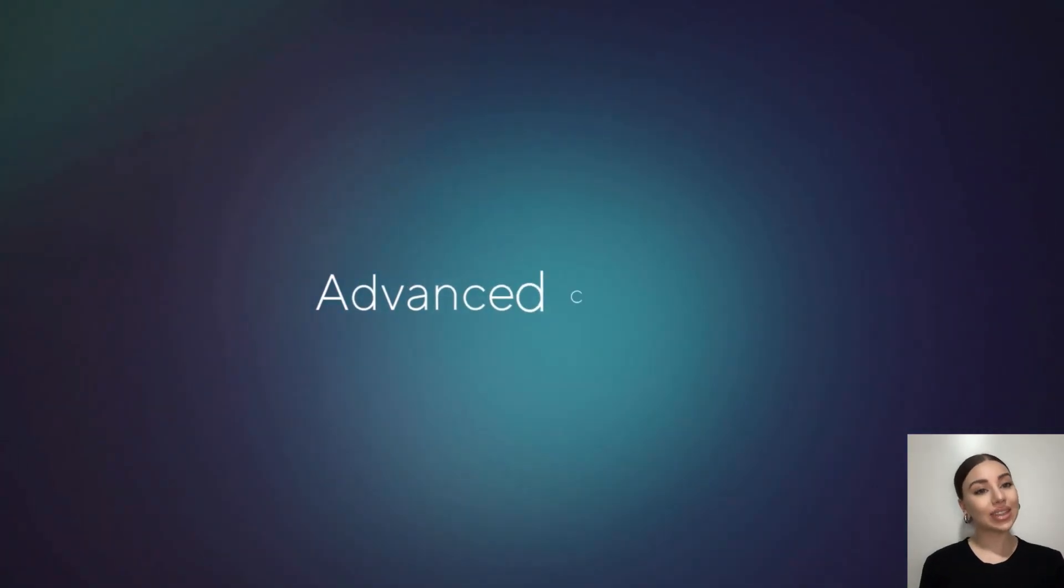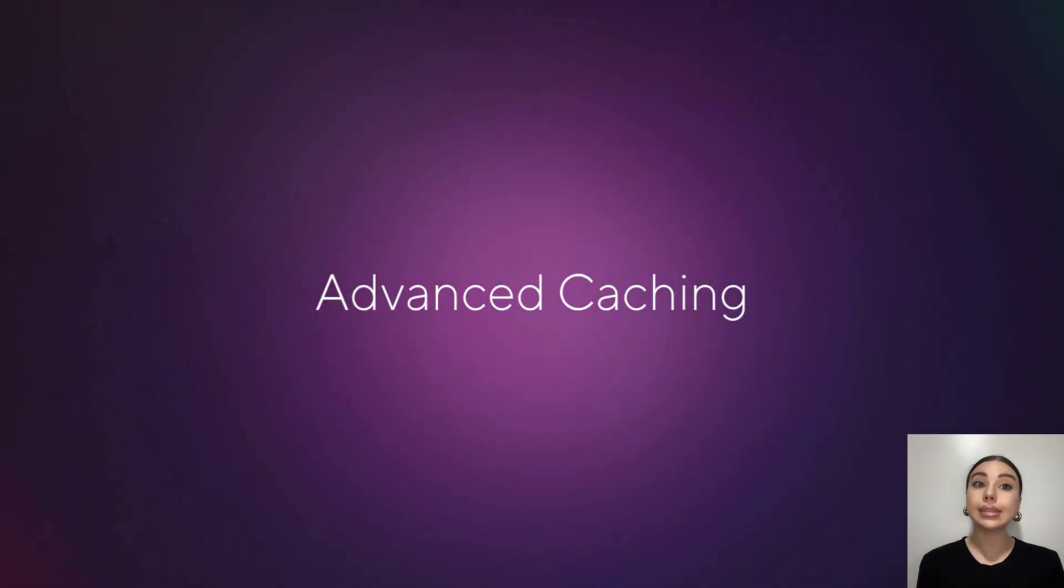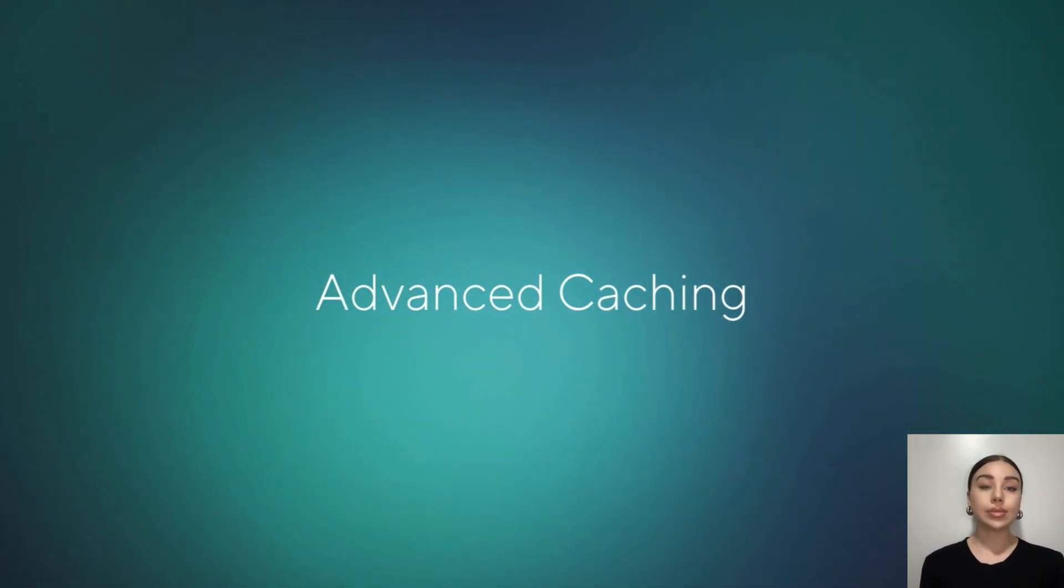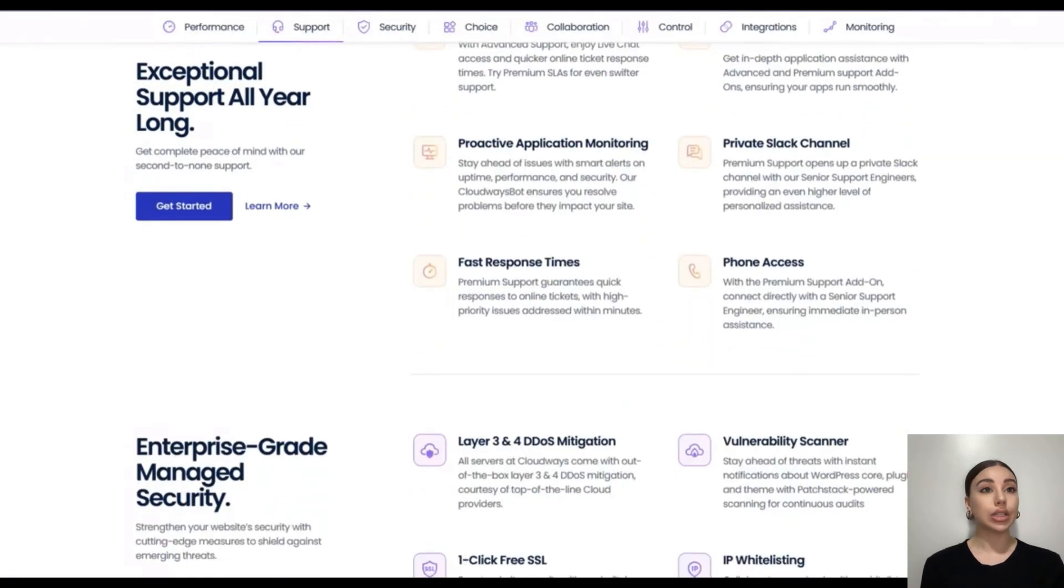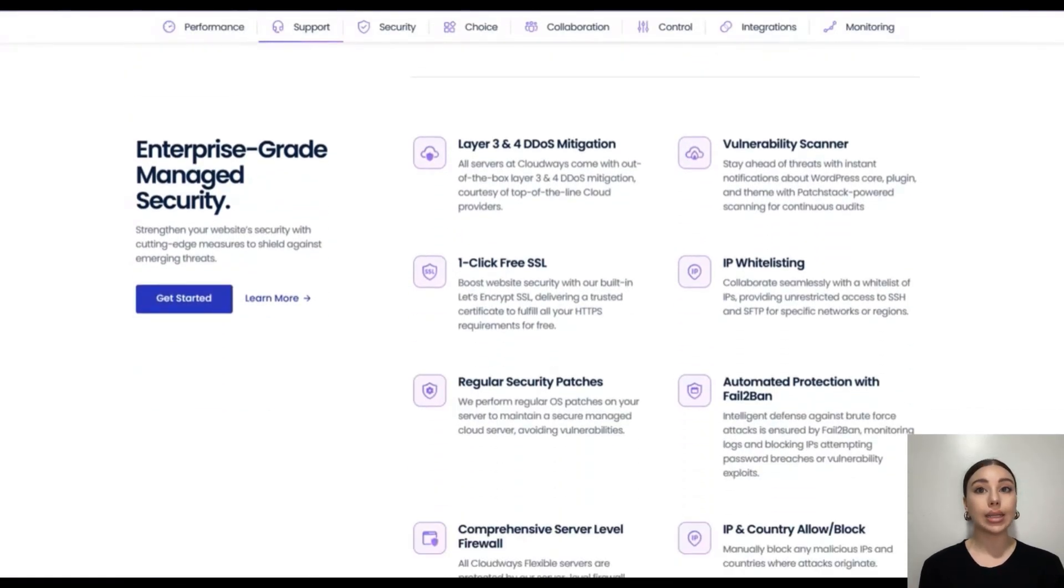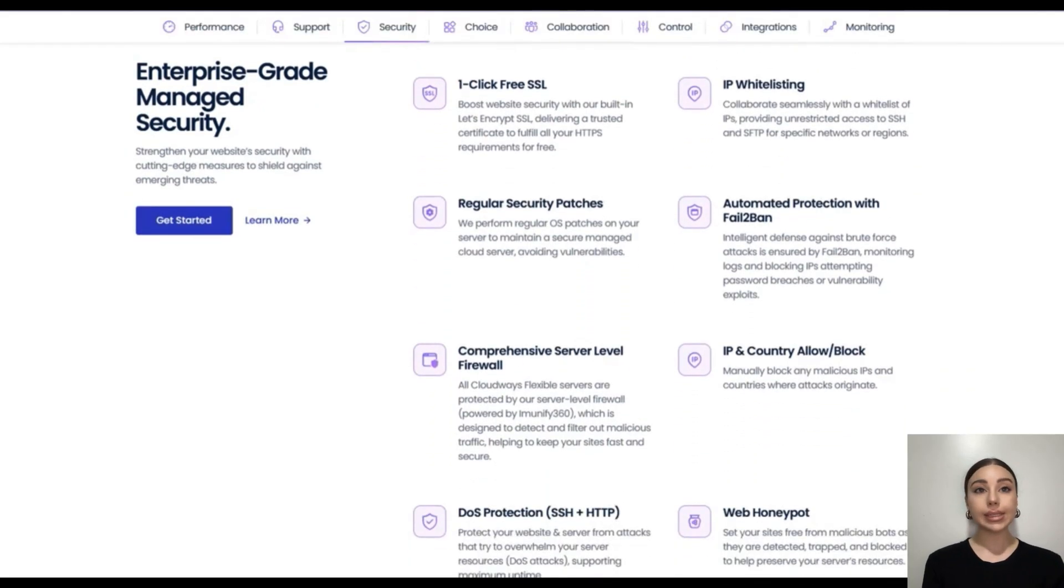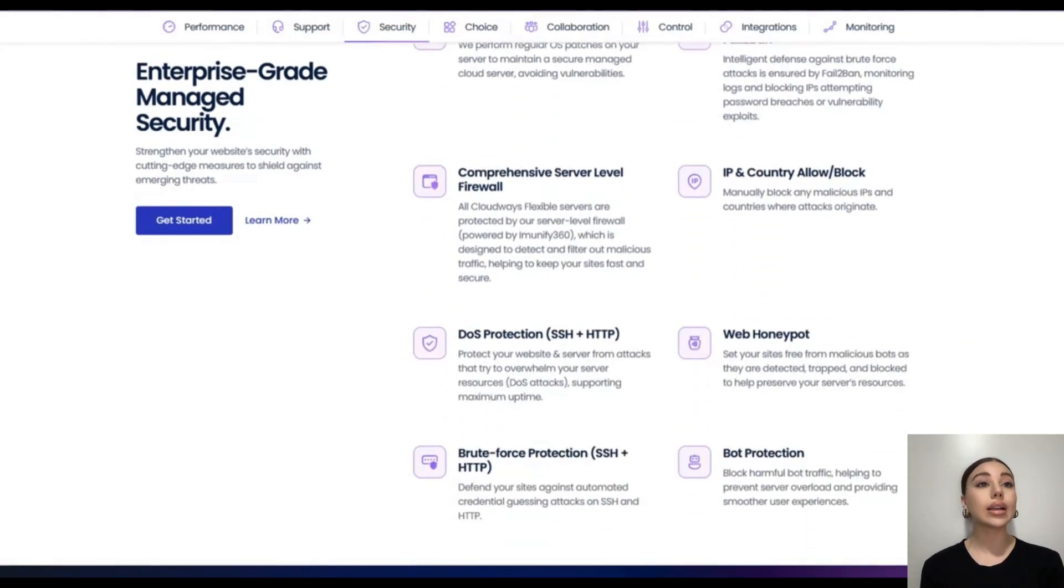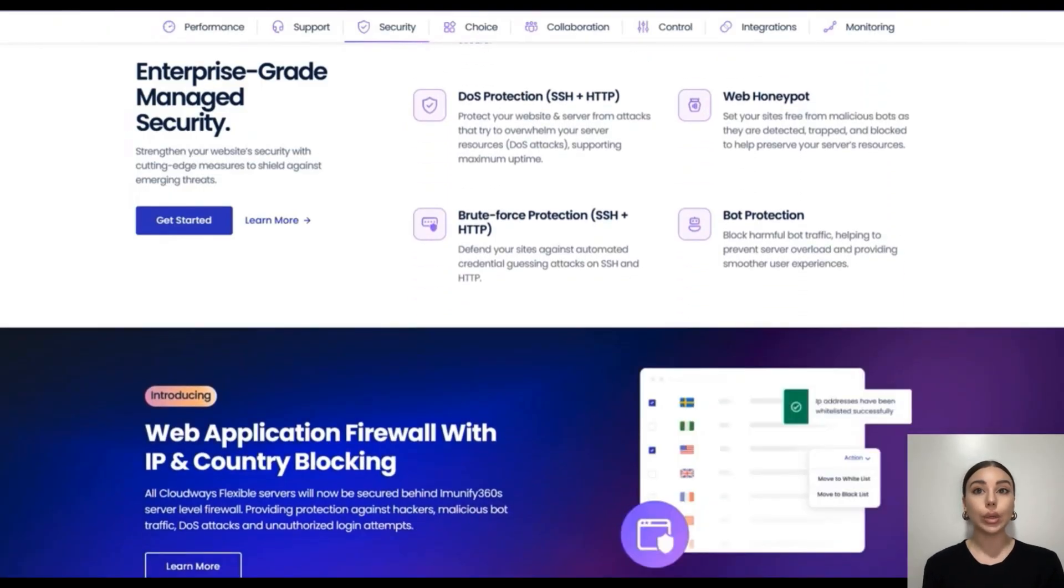Third, advanced caching. Performance matters. Cloudways provides built-in caching tools like Varnish, Memcached, and Redis, plus the Breeze plugin for WordPress. Developers can fine-tune speed without extra plugins or server tweaks.